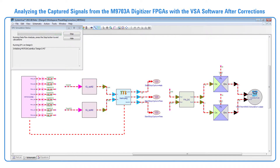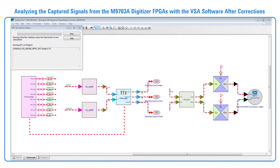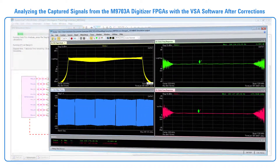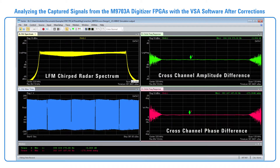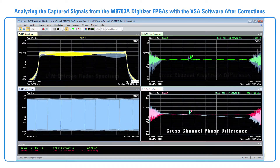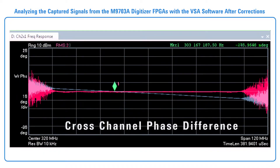The post-processed signals from the FPGAs are read into SystemVue to display the measurement result using the VSA software in SystemVue. The VSA display shows the new cross-channel measurement results. The amplitude and phase differences between the reference and measurement channels have been corrected across the LFM Chirp bandwidth frequencies. This shows significant improvement relative to the uncorrected amplitude and phase response shown previously before the custom FPGA algorithm was implemented.